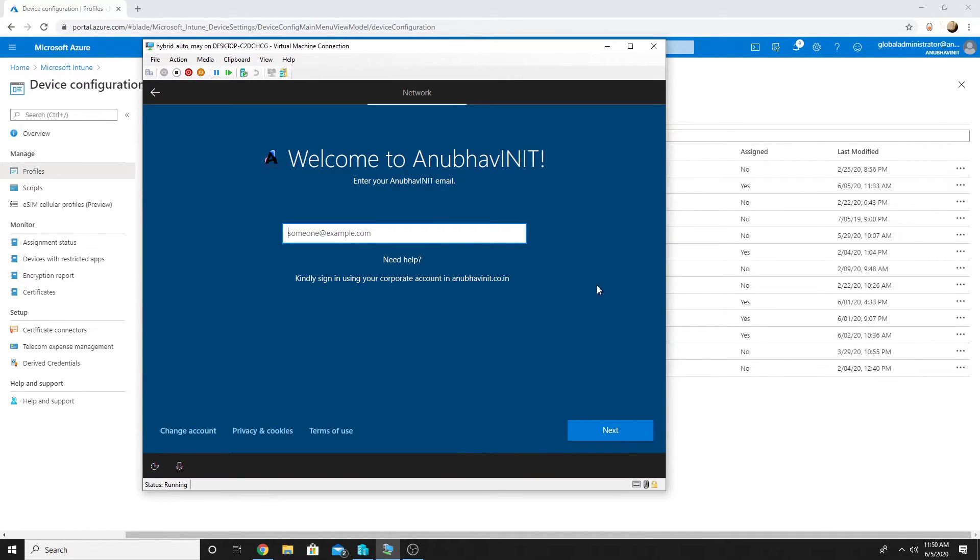The autopilot process has kicked in so let me log in and see if it works or not and we get the device certificate.